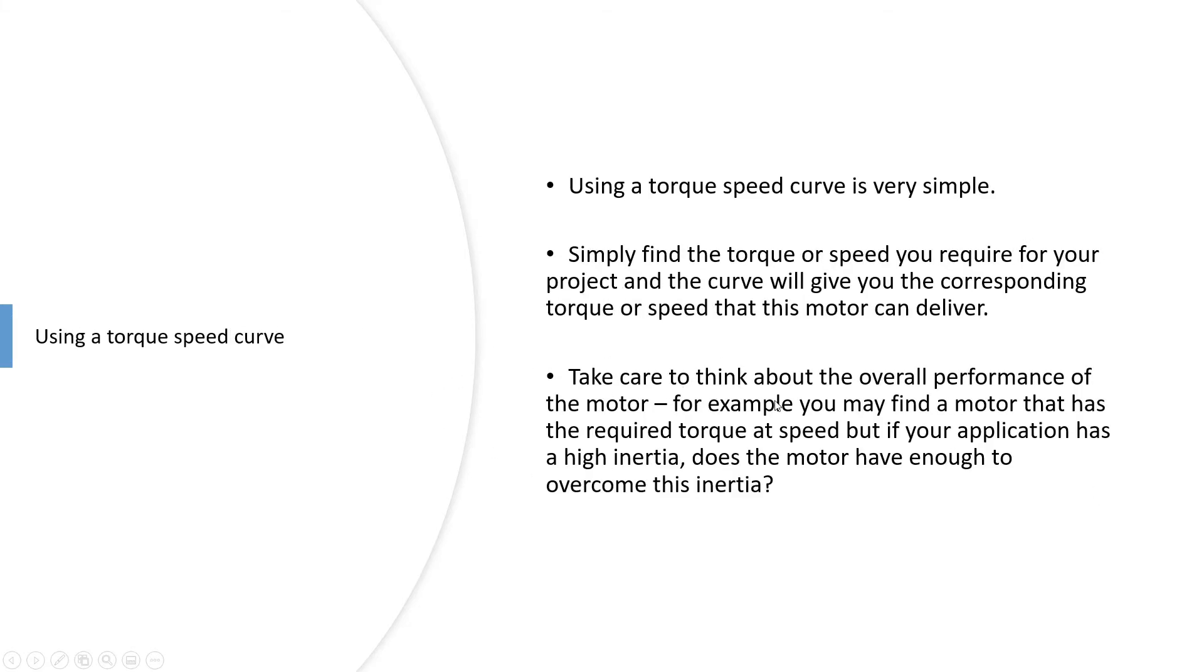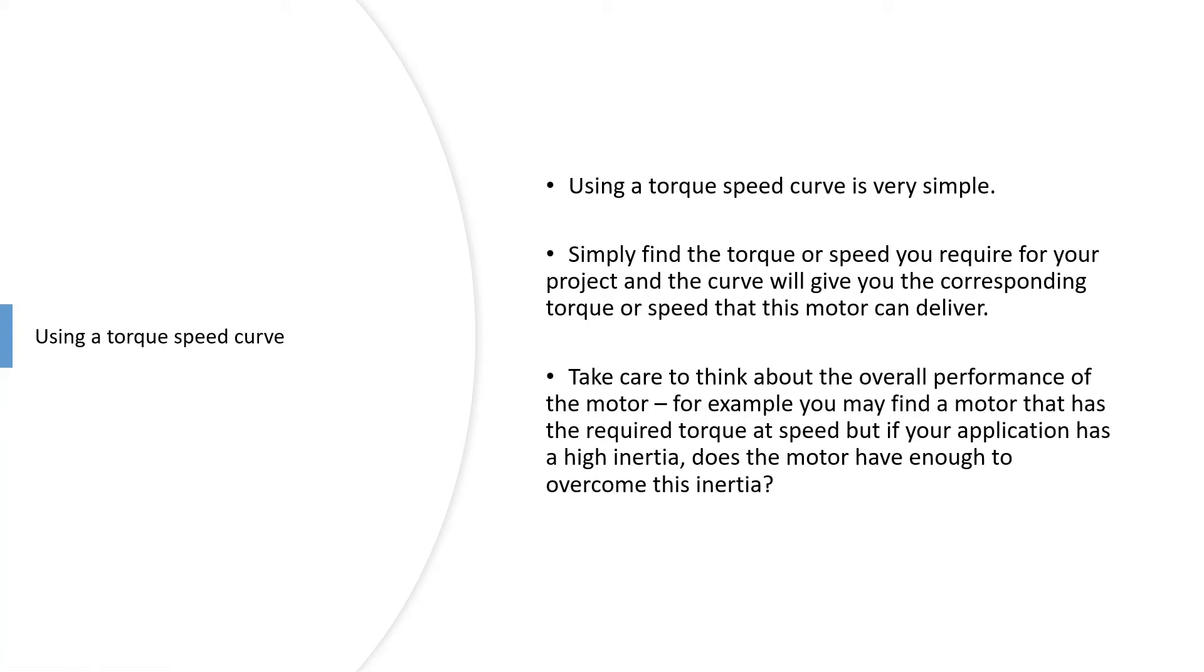Using a torque speed curve is very simple. You've just got to understand what you need from your motor and then find it on the graph. If you're looking for something at a thousand RPM, you can have a look and see what torque it's going to deliver.